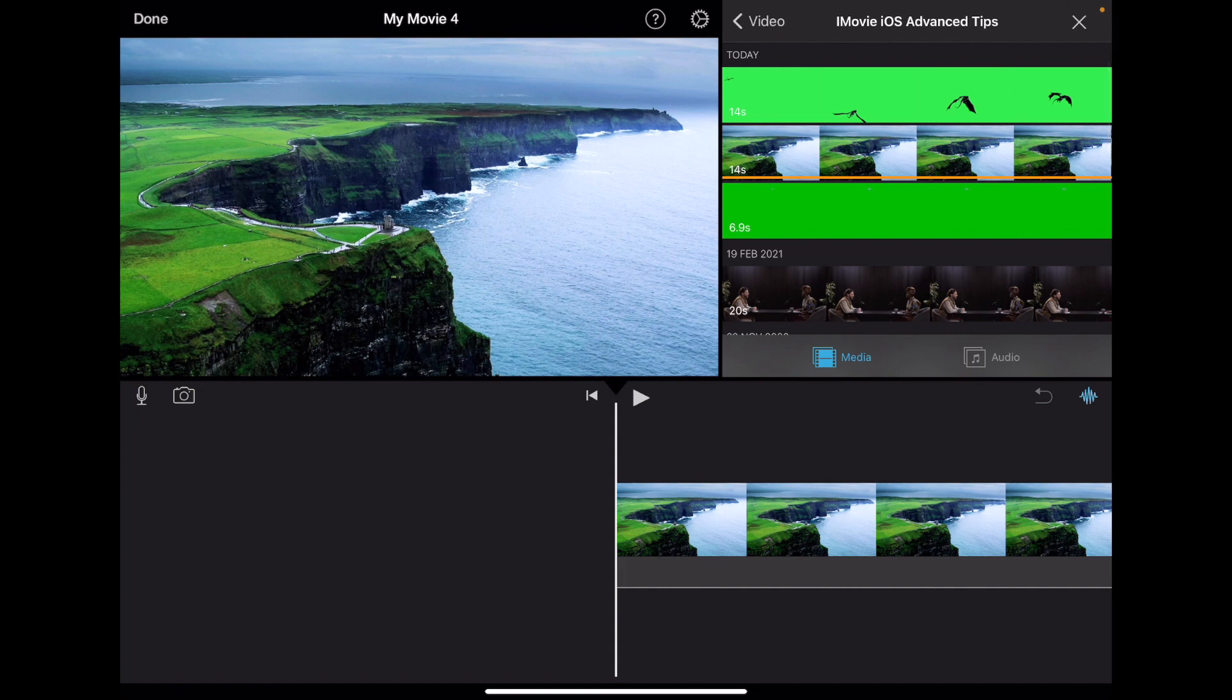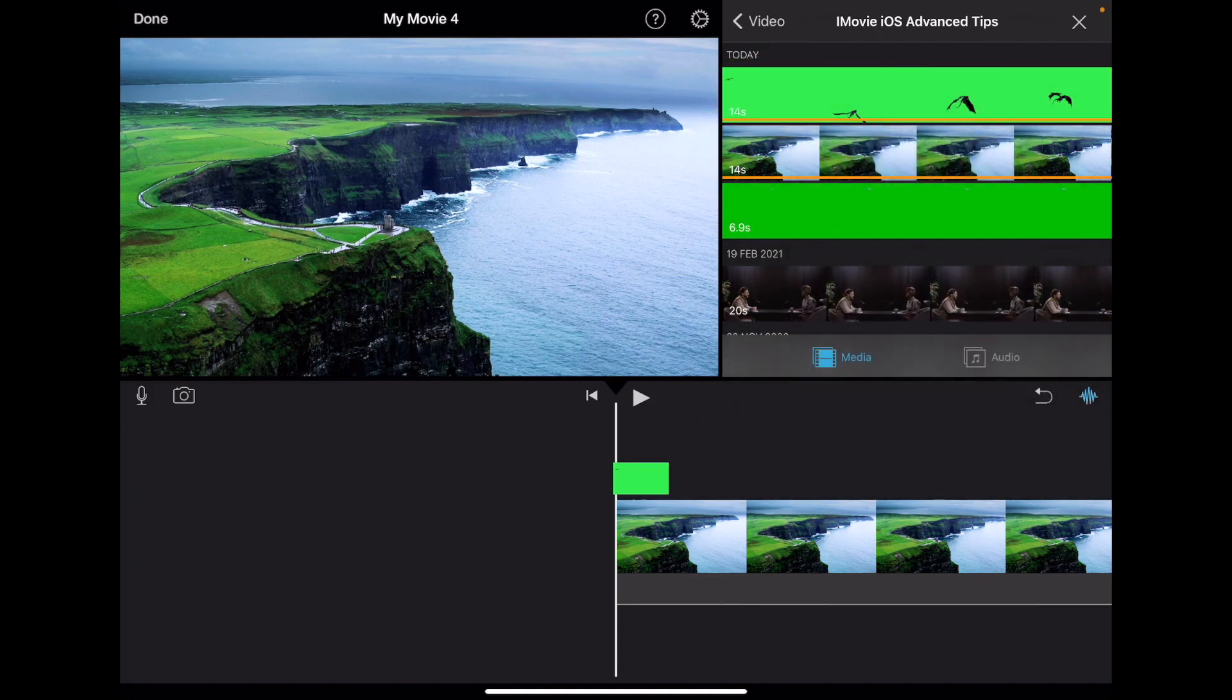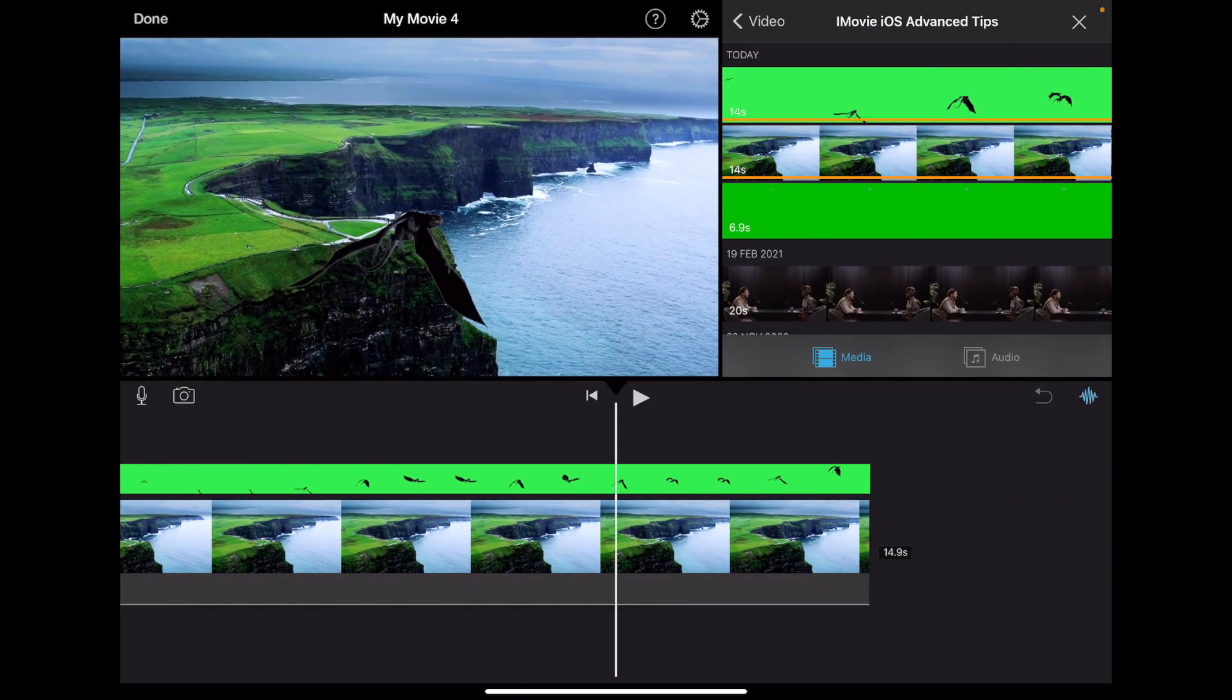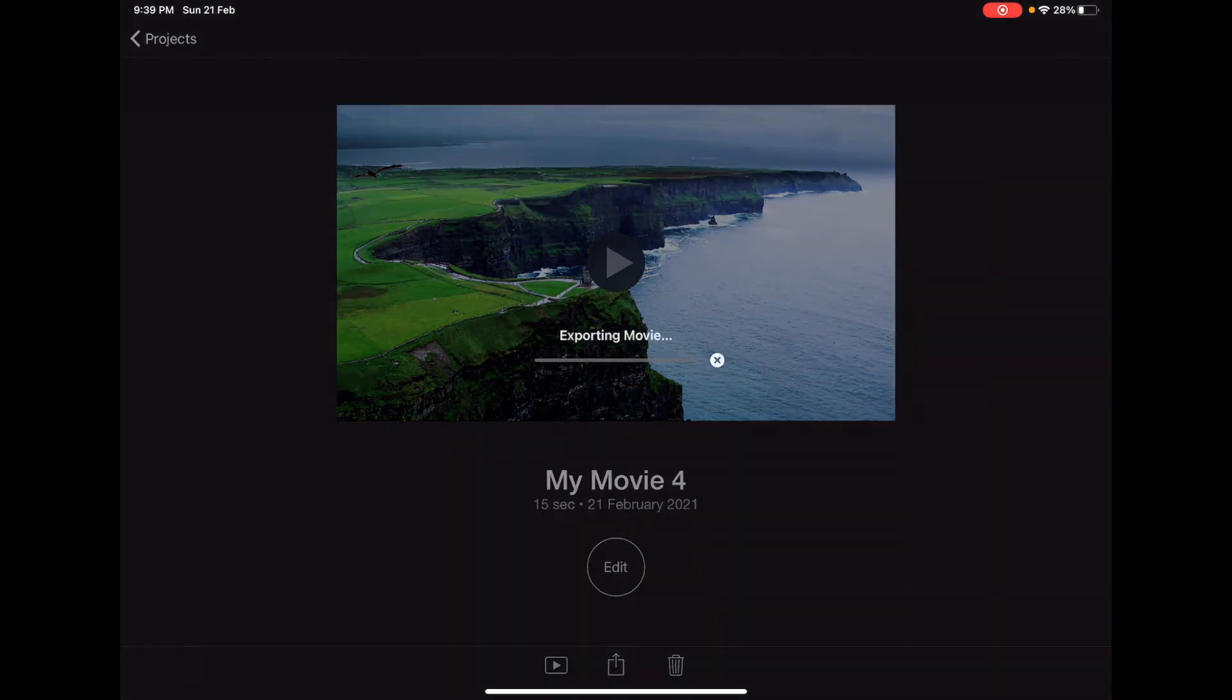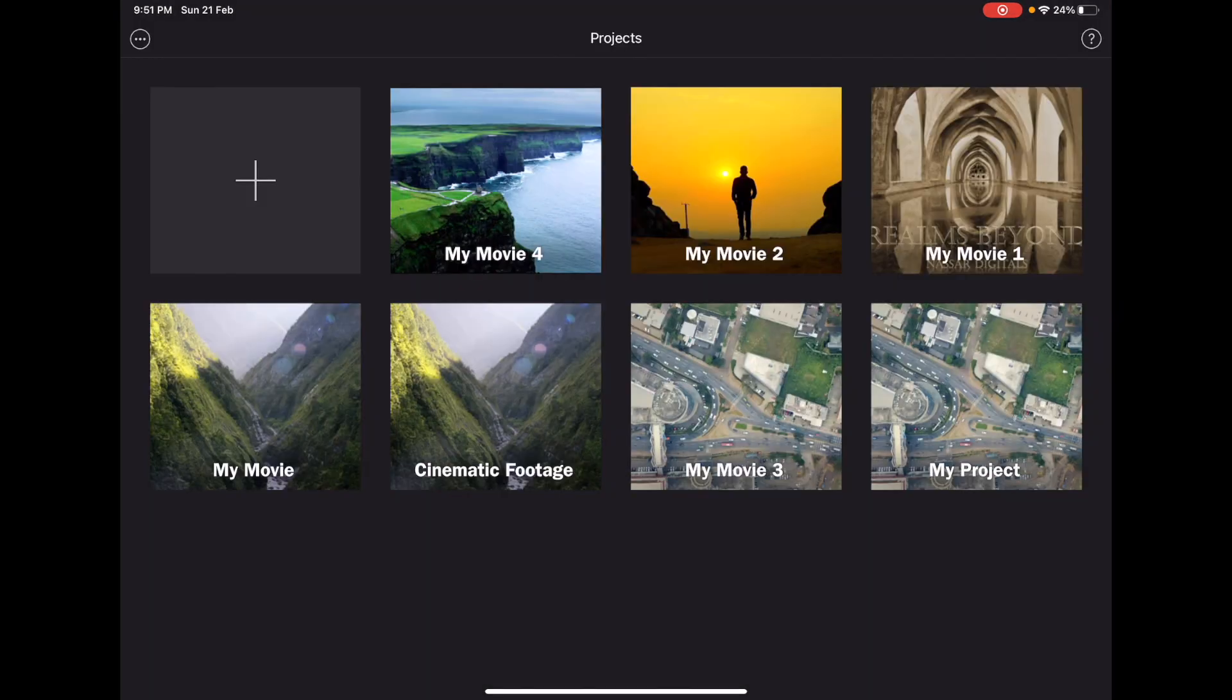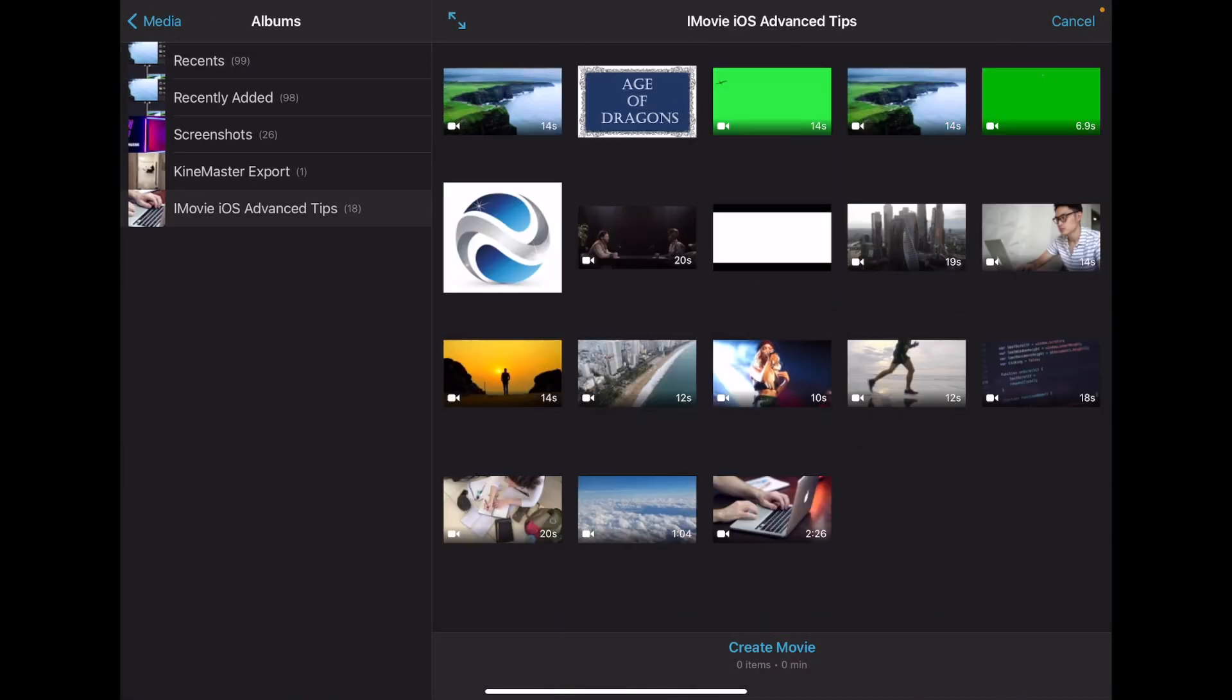Alright, in this project I'm adding the dragon CGI effect to this shot by using the green screen effect that we discussed earlier. Then I will export the project and save the video to my library. Next, I will open a new project and import the footage that I just exported. I think you can see where this is going.